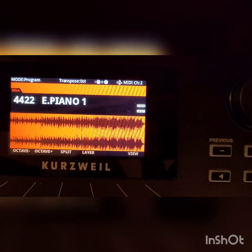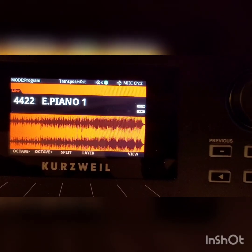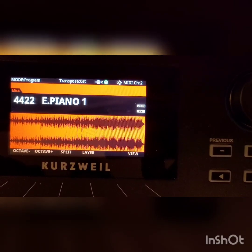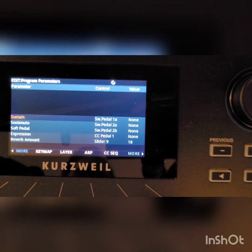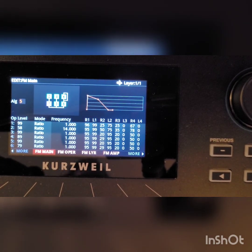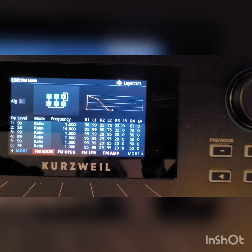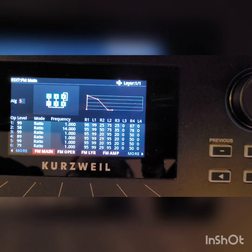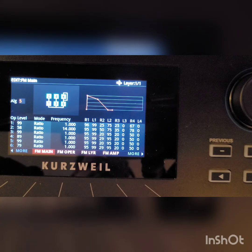So what we're listening to is the E-Piano 1, a very familiar sound. Let's see what's happening under the hood here. I'm going to click Edit and then page over to the FM Main page. You may recognize this little series of boxes — this is an algorithm layout, and this is what was so prominently displayed on the front panel of the DX7. I am now going to demystify what you're actually seeing here.